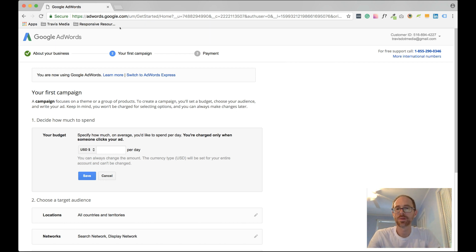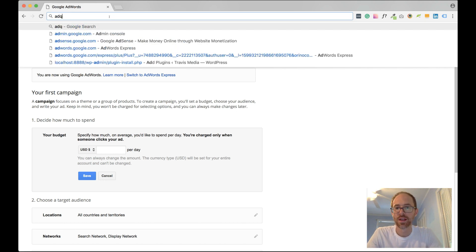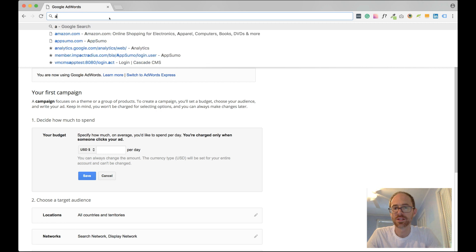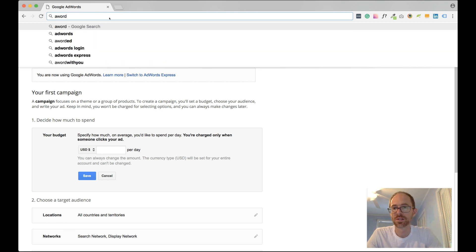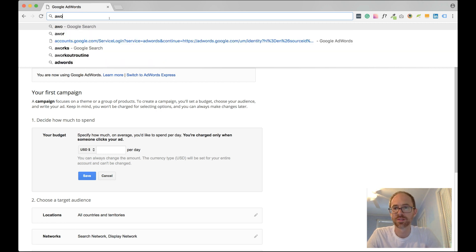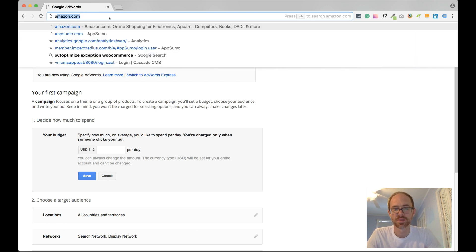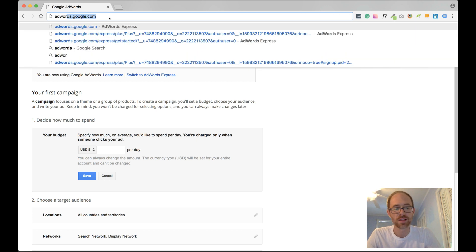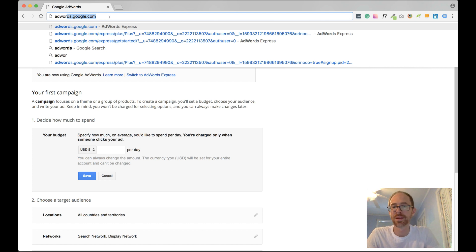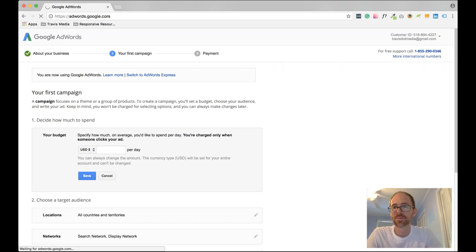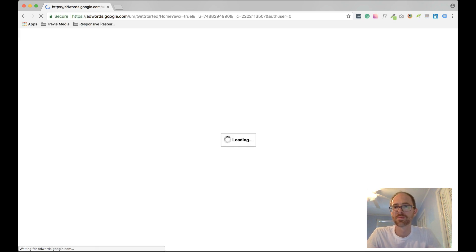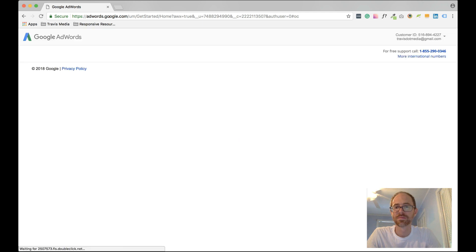Now I'm at AdWords. Now let's see what happens when I click this again or when I enter in AdWords.Google.com. Let's see what happens when I enter this again. There we go.